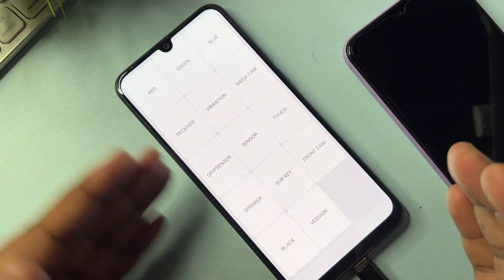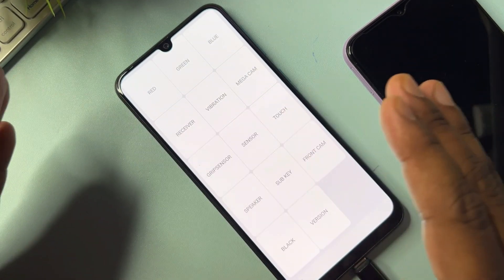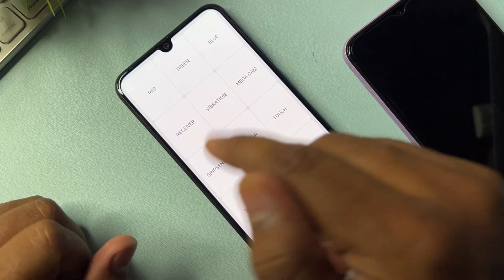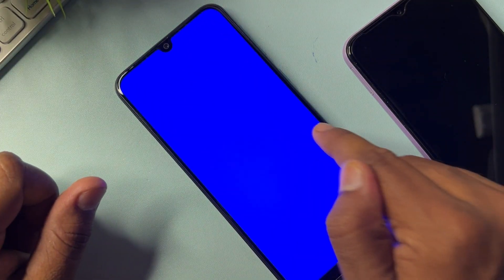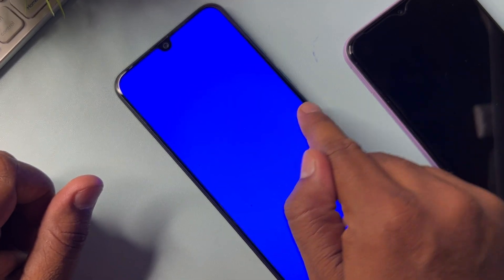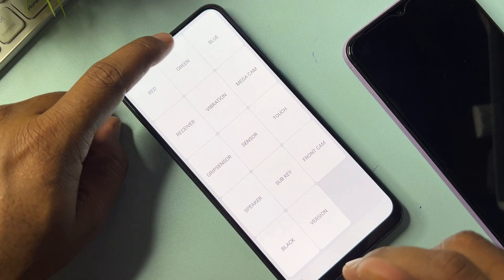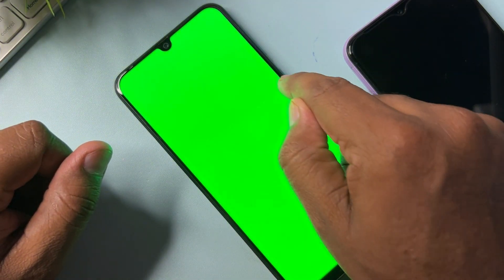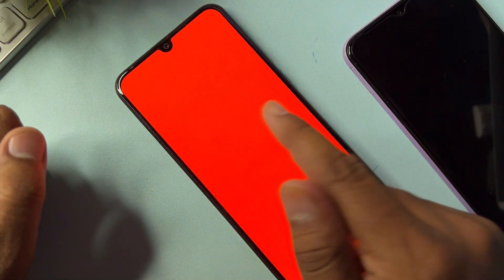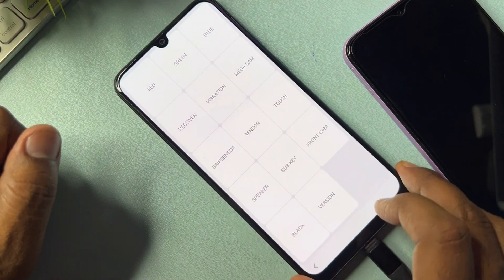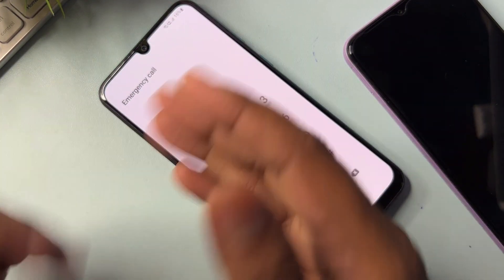There are lots of options here, so don't worry — I'll tell you which ones to use. First, open the blue option, touch it, and tap anywhere to go back. Then touch the green option and tap anywhere to go back. Then do the same with the red option and tap anywhere to go back. After that, double-click the back button to return to the emergency call option page.